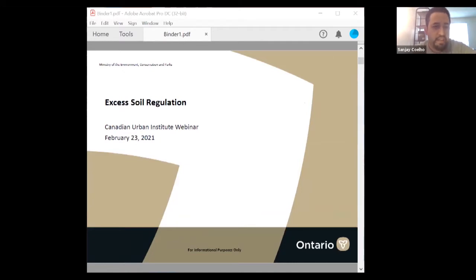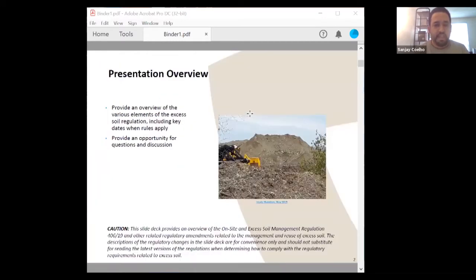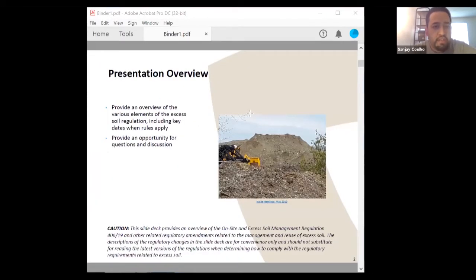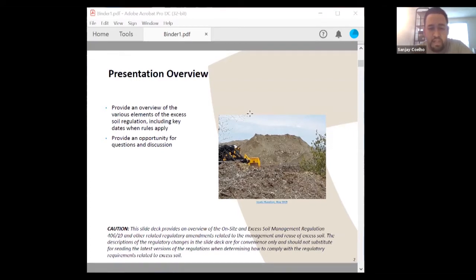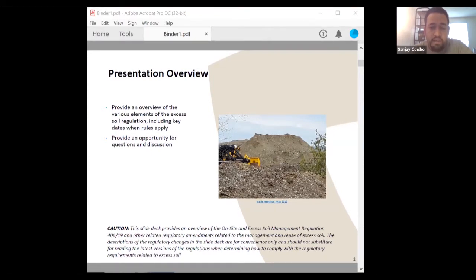My name is Sanjay Coelho. I'm a senior policy analyst and one of the project team members that helped develop this regulation. My purpose here is to provide an overview of various elements of the excess soil regulation, including key dates and key information on when dates apply, and to provide an opportunity for questions and discussion. I want to open with a disclaimer: the slide deck provides an overview of the on-site and excess soil management regulation and other associated regulatory amendments. The descriptions are for convenience only and should not substitute for the latest versions of the regulations and the rules document when determining how to comply.